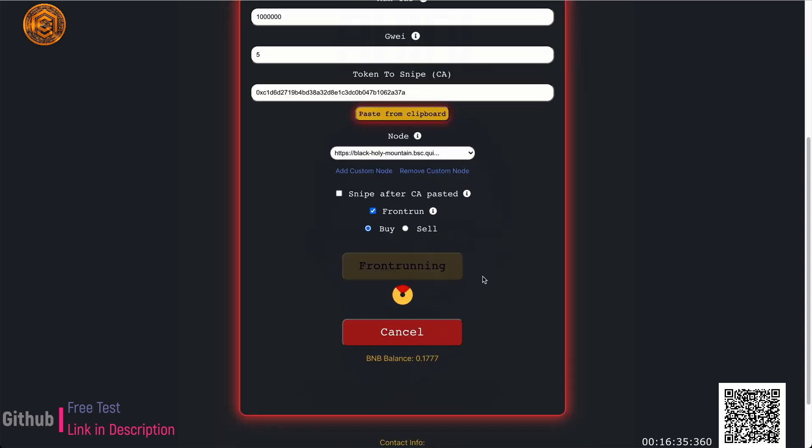If you want more information about this bot — how to get it, how to buy it, how it works, or even if you just want to see how it works without buying — check the video description for links.